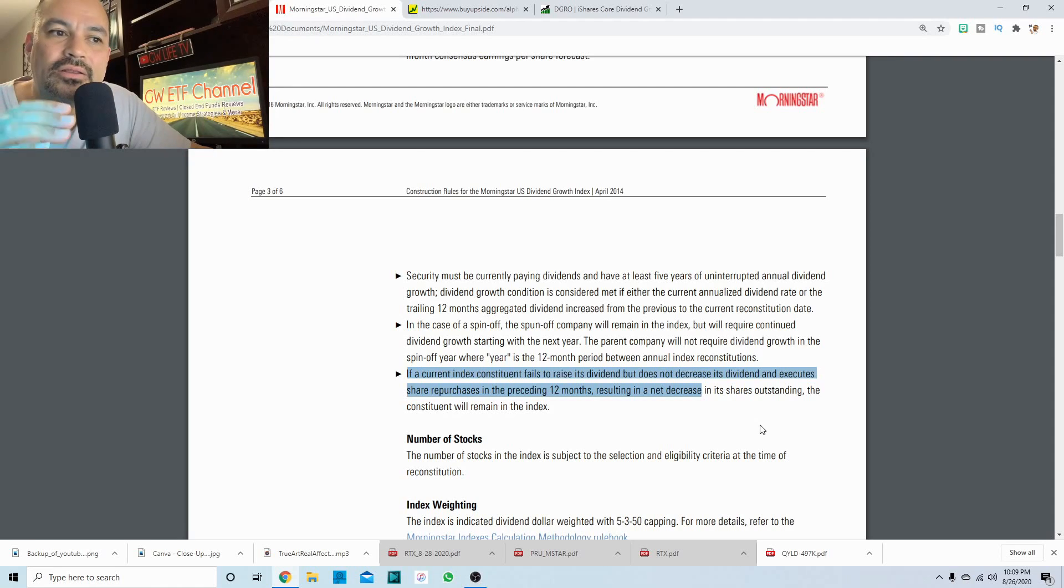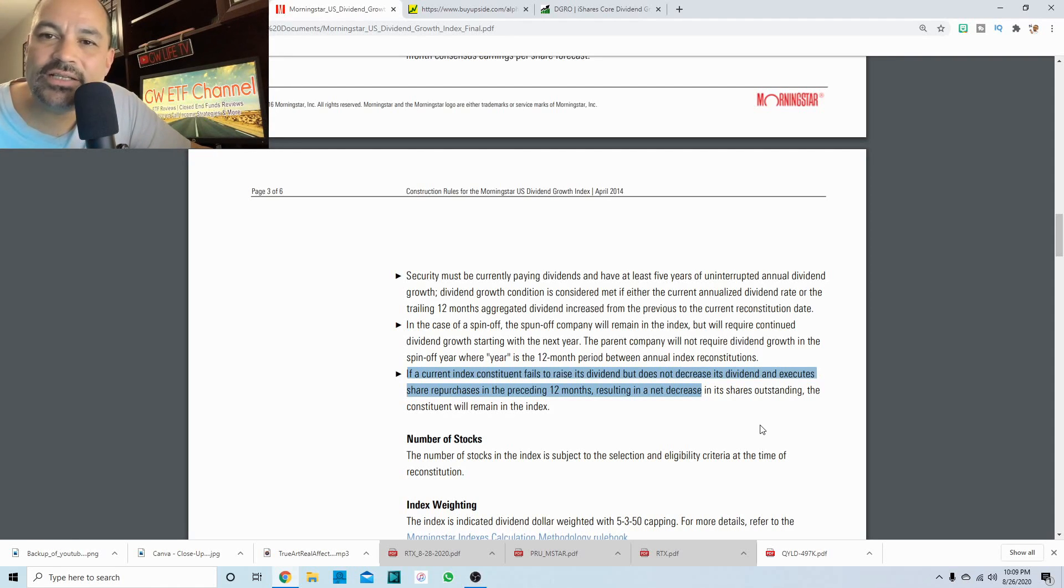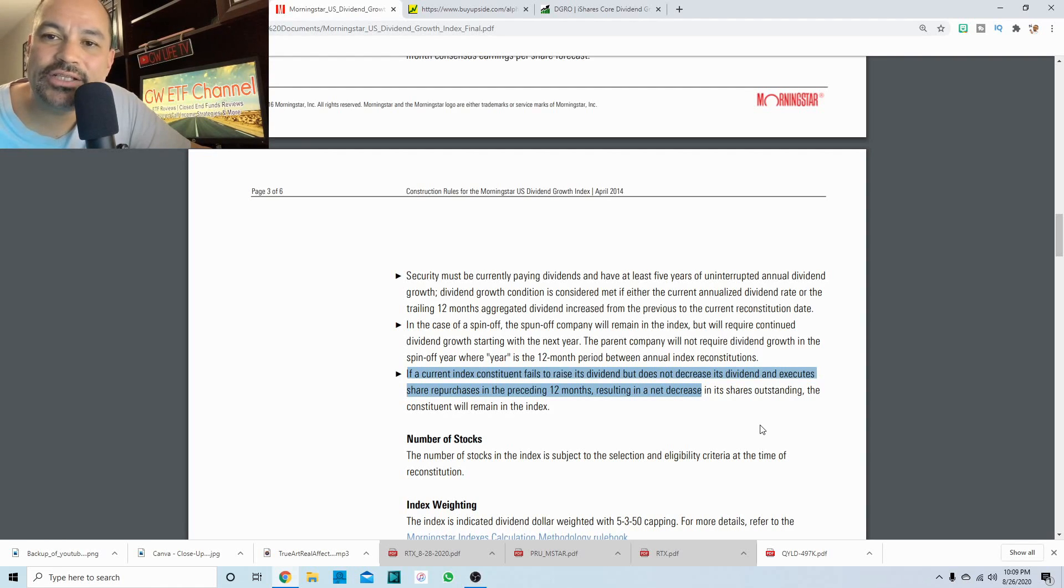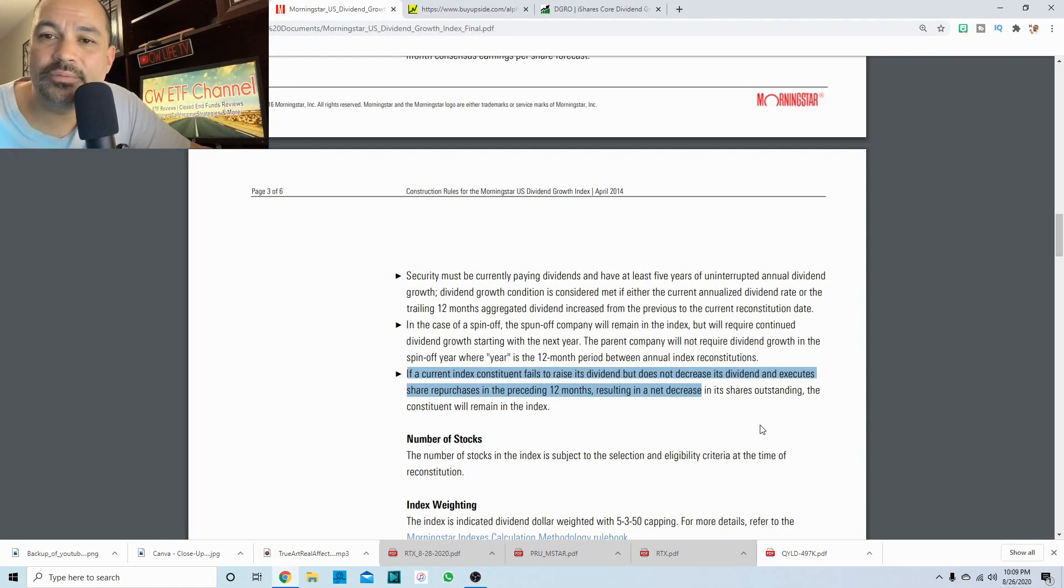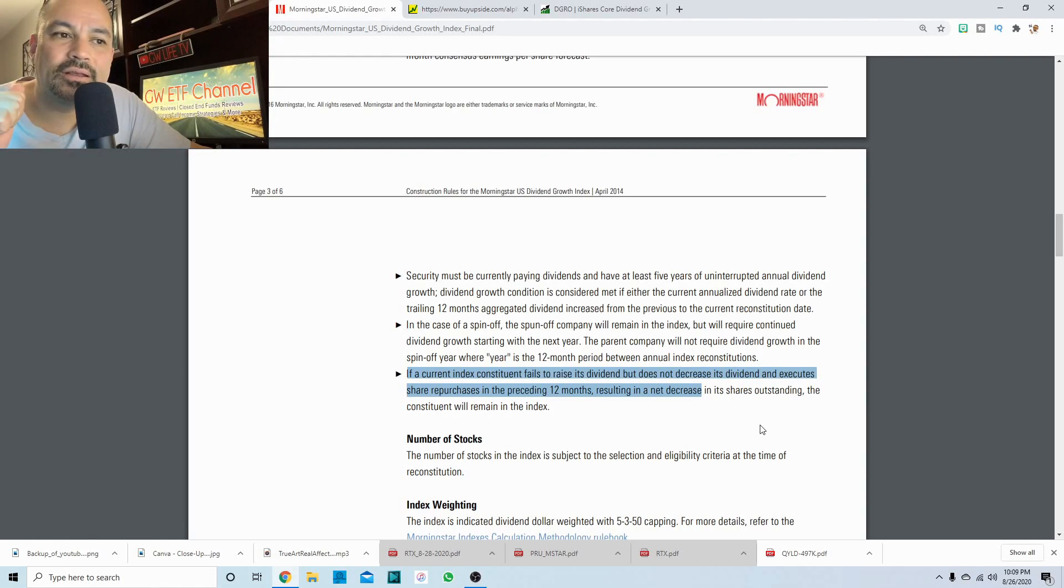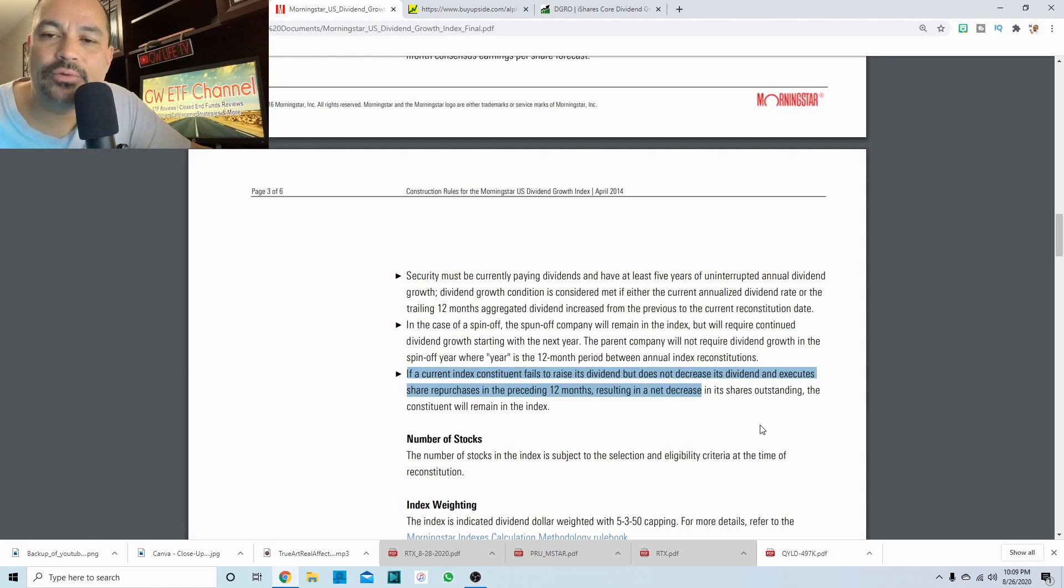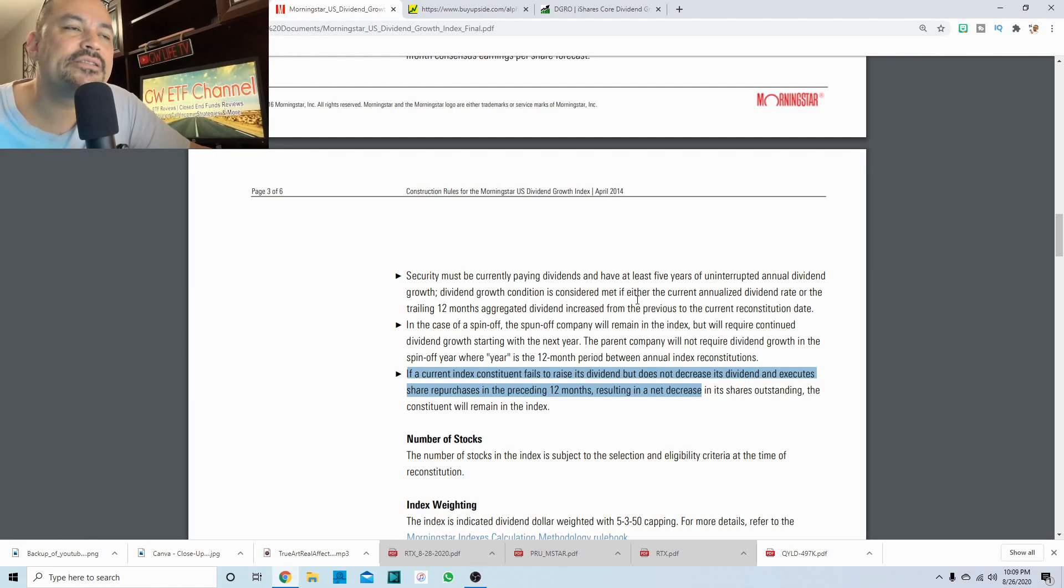So if they stay flat, if the dividend stays flat, that stock will have to buy back shares to increase their earning per share. And if they don't do that, they will be booted from the index.